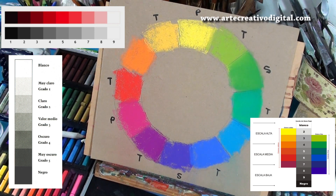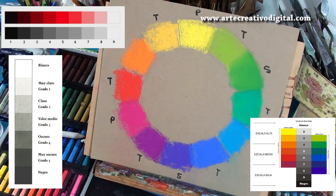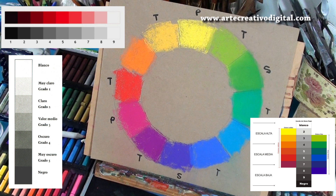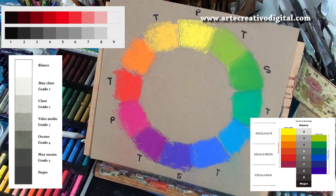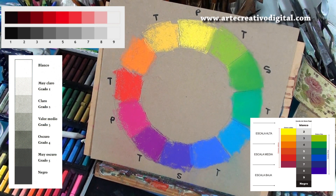Las tres propiedades que puede tener un color: su saturación, si es puro o si es agrisado; su matiz, es decir de qué color estoy hablando — ¿estoy mirando un verde, un azul, un rojo?; y el valor — ¿es claro o es oscuro? Una vez que descubro todas estas propiedades, fácilmente puedo hacer mi mezcla de color o elegir la barrita correspondiente con la que voy a pintar una determinada porción de la obra.